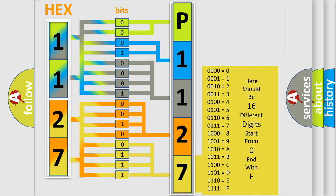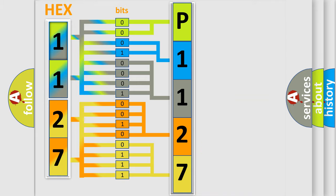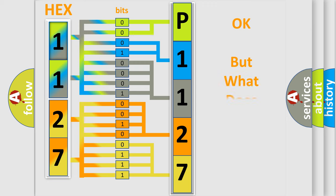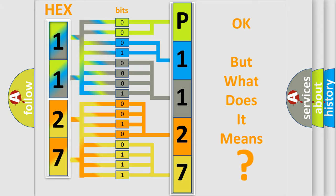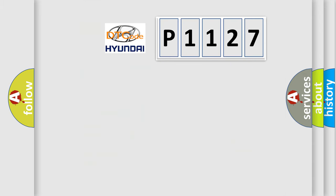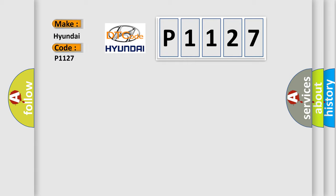We now know in what way the diagnostic tool translates the received information into a more comprehensible format. The number itself does not make sense to us if we cannot assign information about what it actually expresses. So, what does the diagnostic trouble code P1127 interpret specifically for Hyundai car manufacturers?